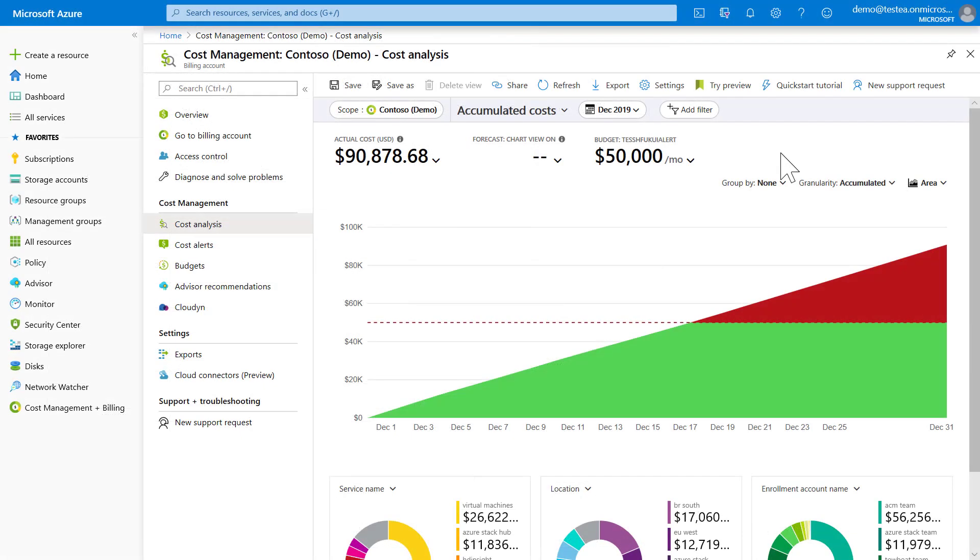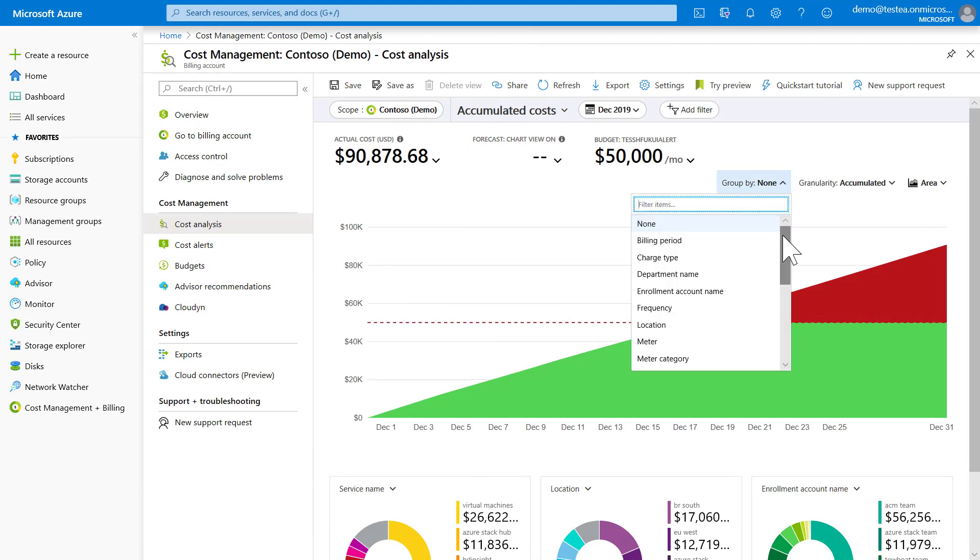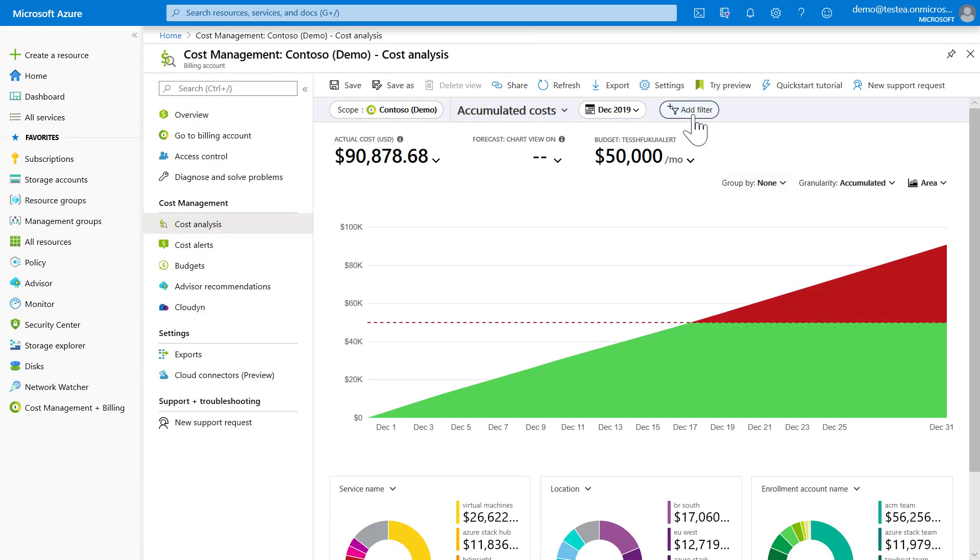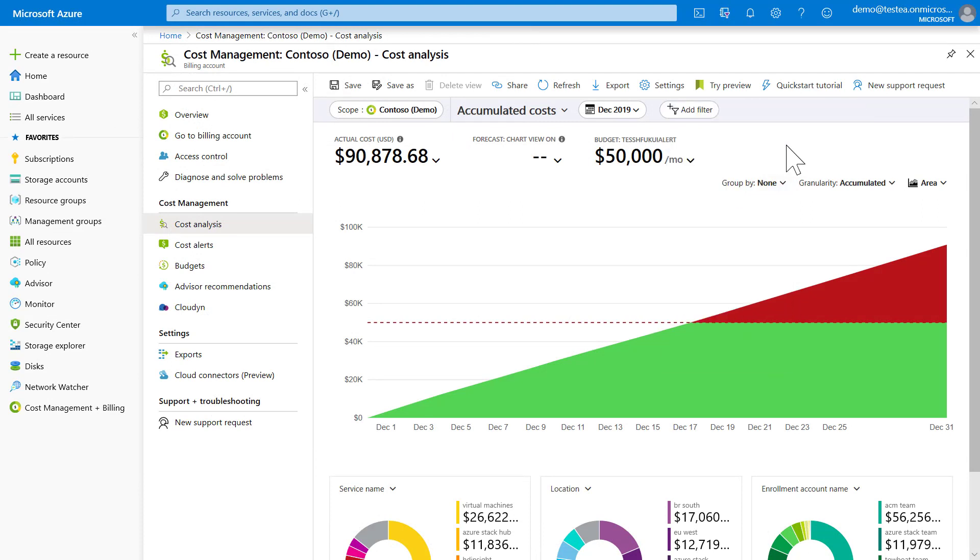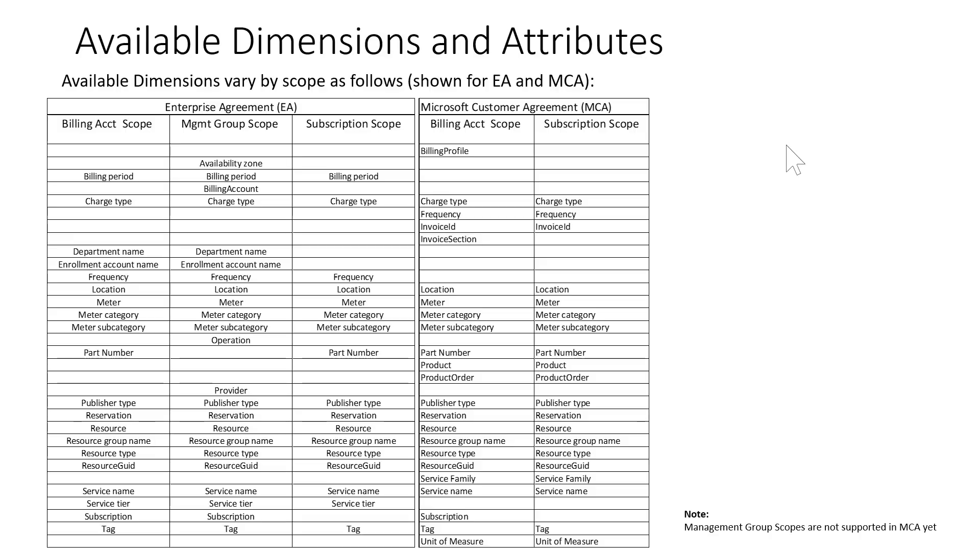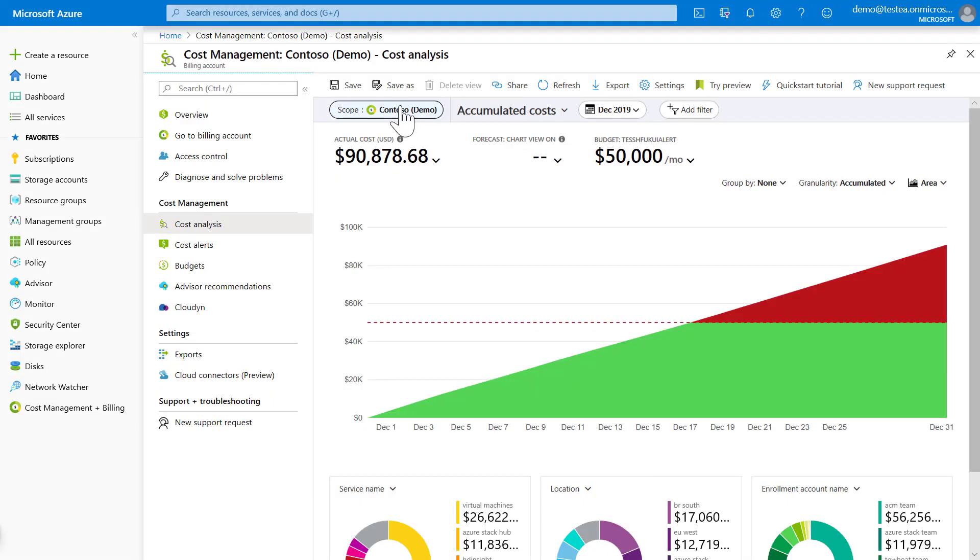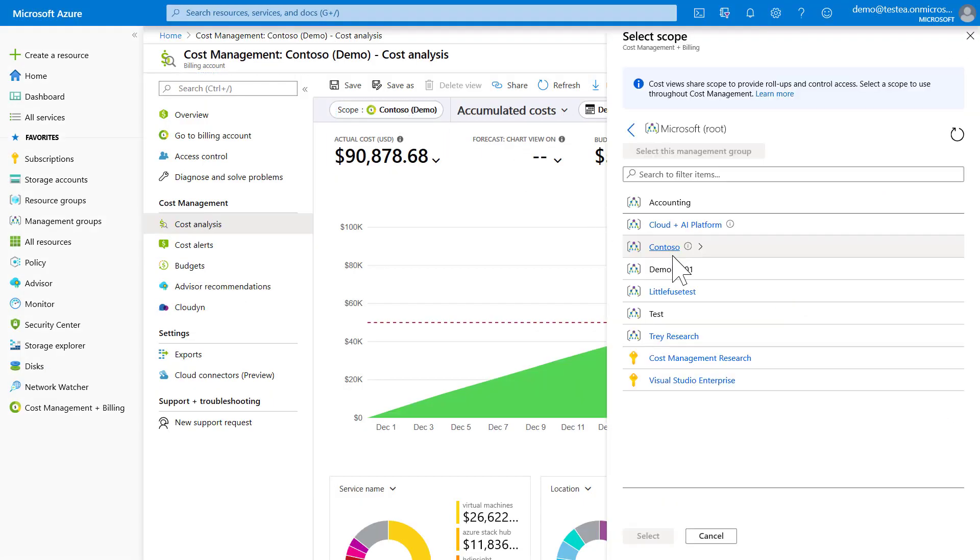So if a dimension you're expecting to see is not available in the group by drop-down or in the filter drop-down, then refer to this table and try changing your scope to one that offers that dimension.